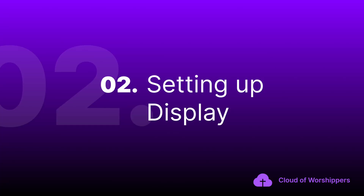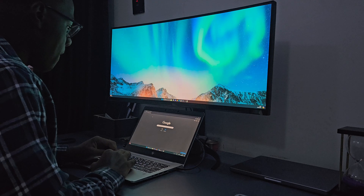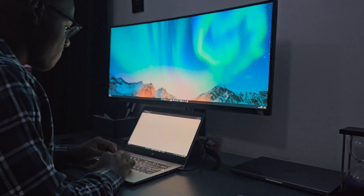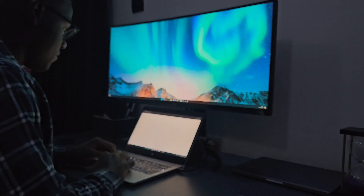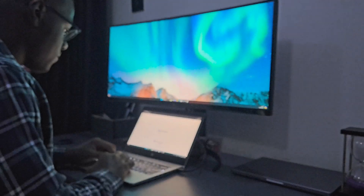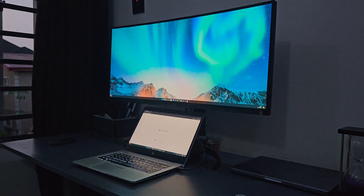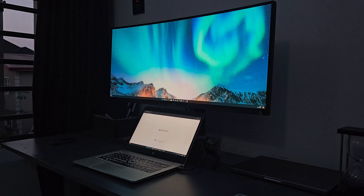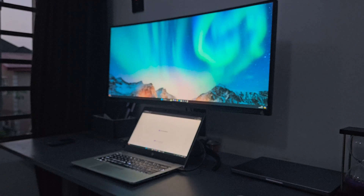Alright, let's move on to setting up your screens. Cloud of Worshipers can run on any platform, even an iPad or an Android tablet, and this is possible because it runs on the web. It is also possible to project to any screen as long as the device you are projecting from has a video output medium of any kind — whether it is HDMI, USB-C, DisplayPort, or even VGA. I'll be using a Windows PC to demo the screen setup as it is the most used device in churches today.